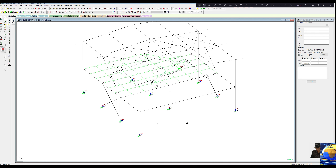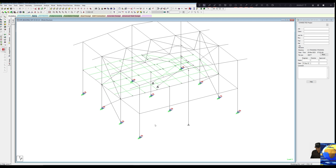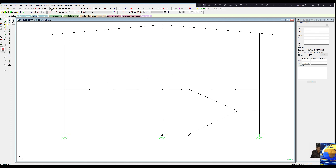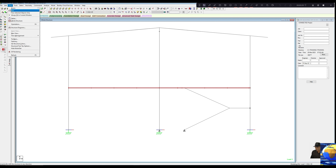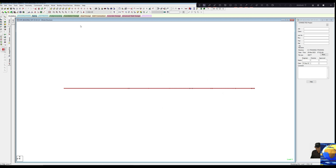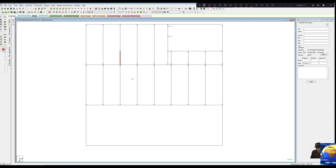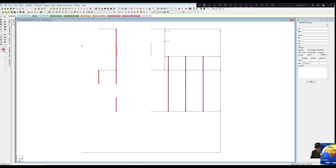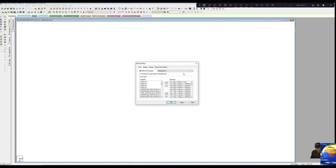Let us first see the connection design detail for a joist to the main girder. For that, let us select the mezzanine floor. These are our joists — we can go to 'select by group name', select 'joist', so you can see all the joists are selected. Now go to Mode, Post-Processing, and take the load case from 51 to 338. Select OK — that is Envelope 1.